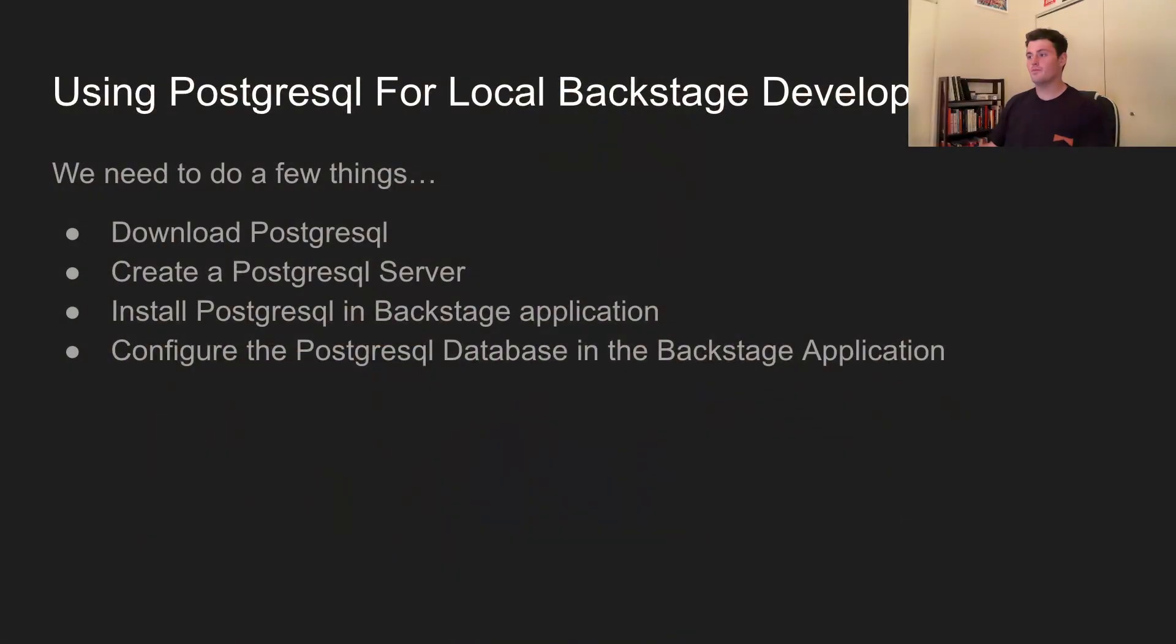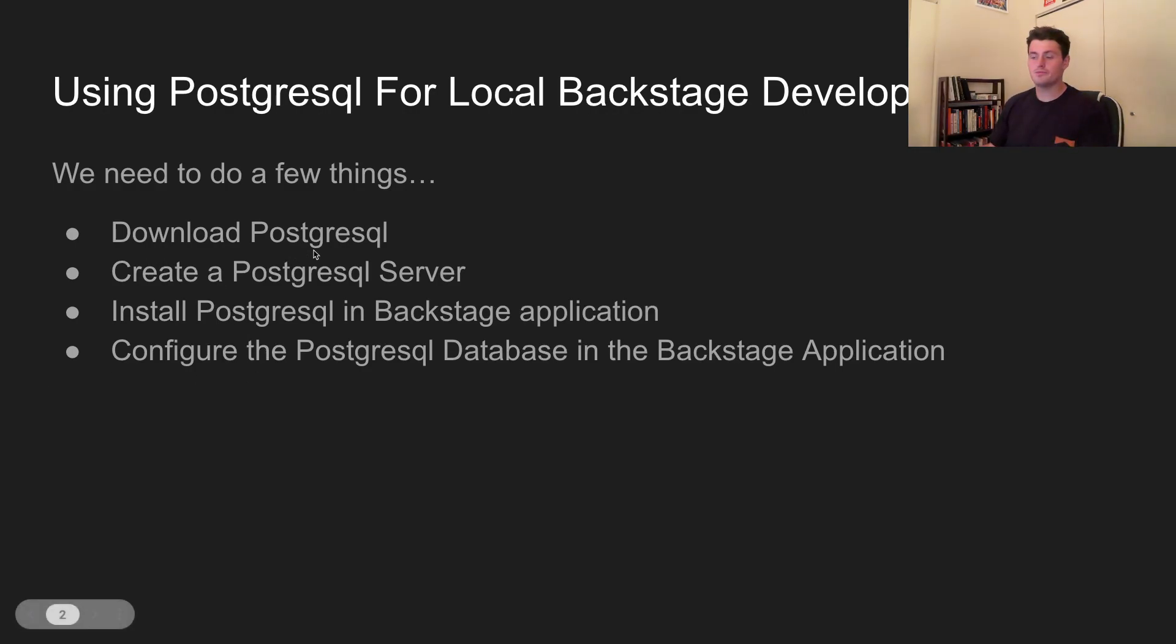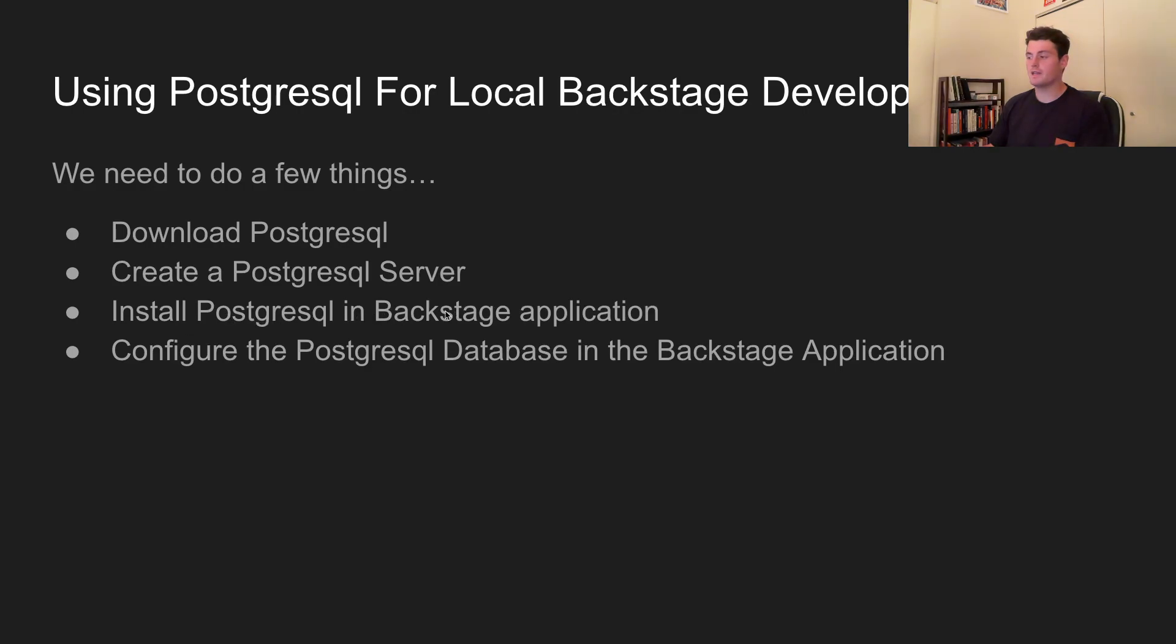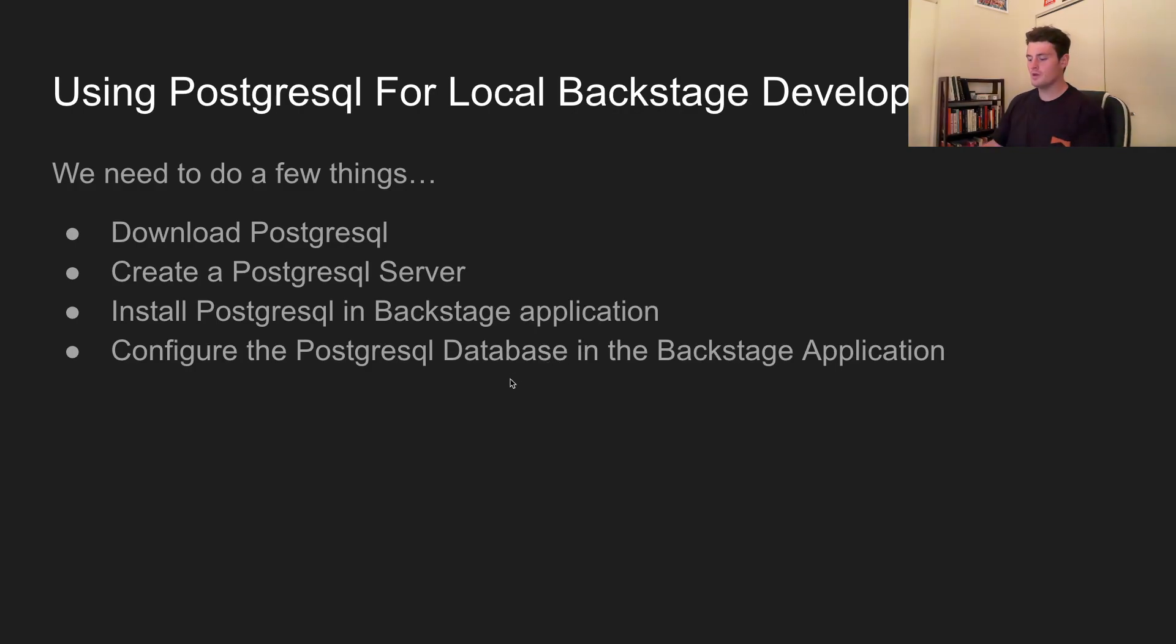To do that, we'll have to do a few things first. We'll need to download PostgreSQL and a PostgreSQL client. In this tutorial, we'll be going through pgadmin4, and once we run pgadmin4, we'll be able to create a PostgreSQL server. On top of that, we will install PostgreSQL as a yarn package in Backstage, and then we'll need to configure the PostgreSQL database in Backstage.